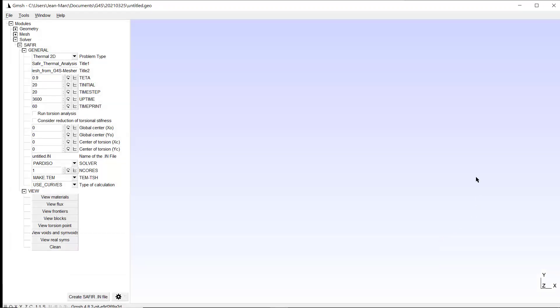This screen is divided into different windows. GM Saphir is based on the mesh generator GMSH, developed at the University of Liège and Louvain in Belgium. You have the traditional bar with the scroll down menu here.